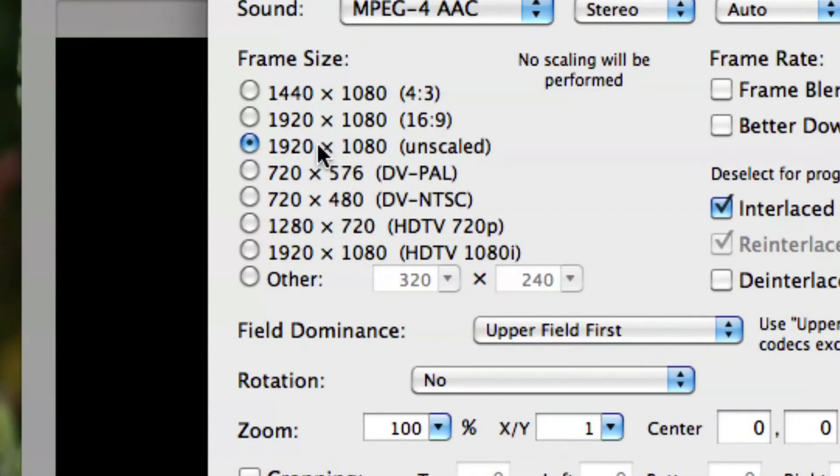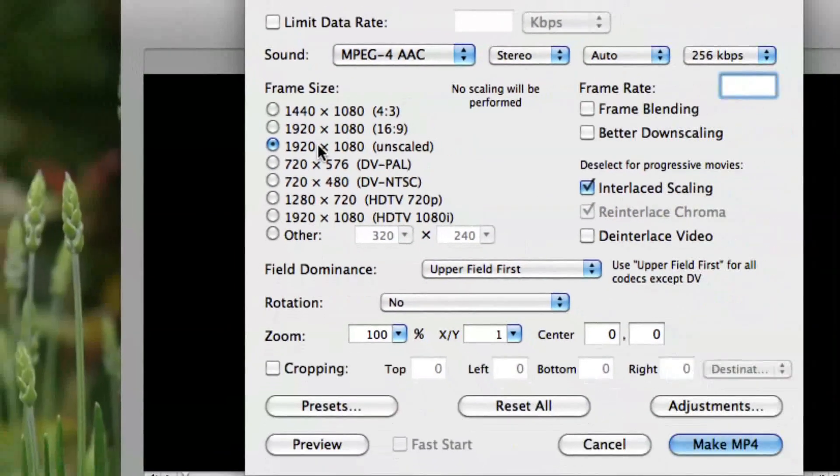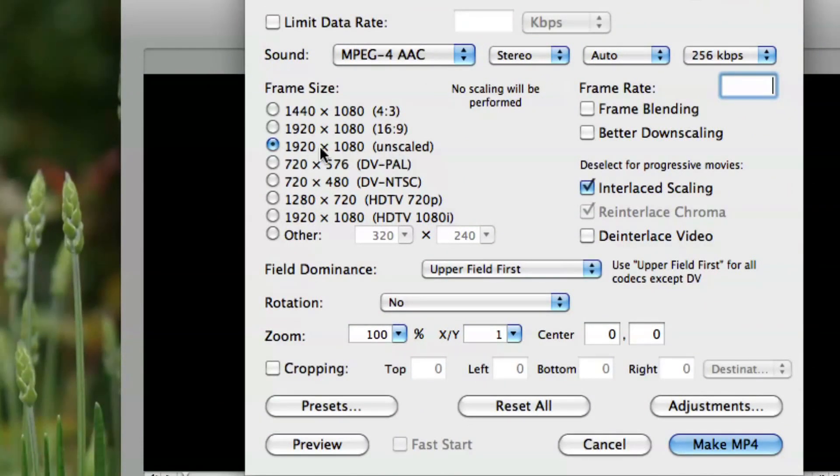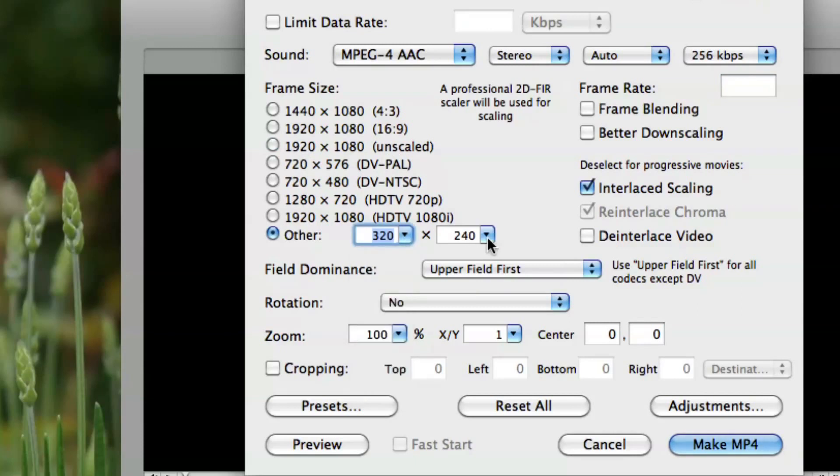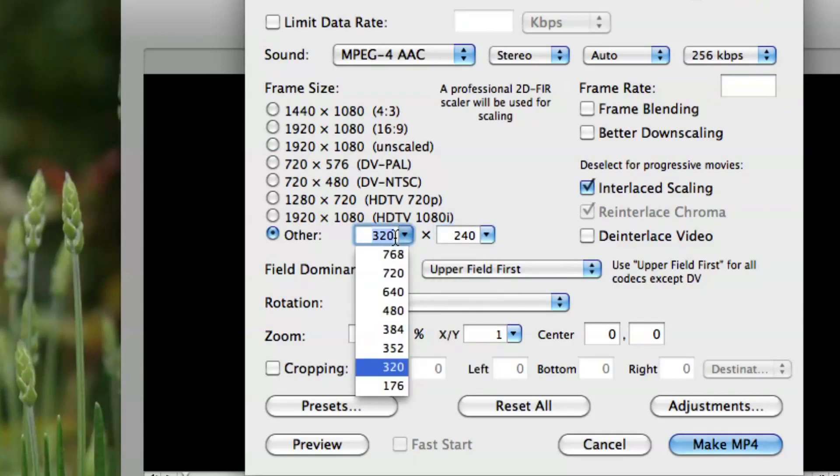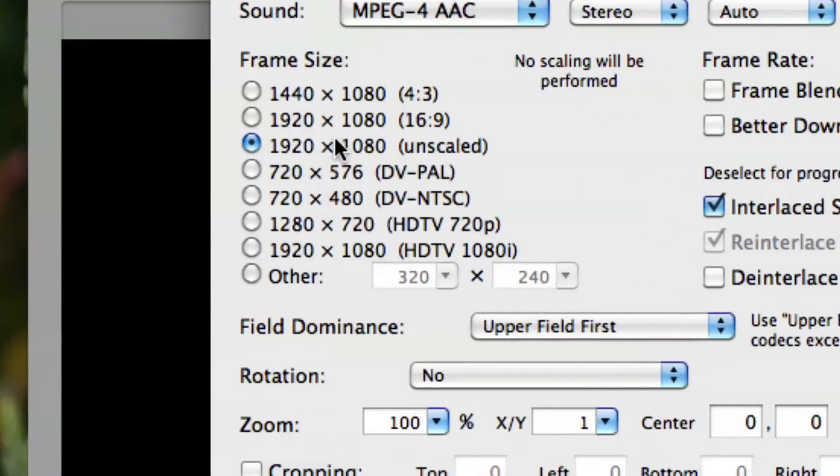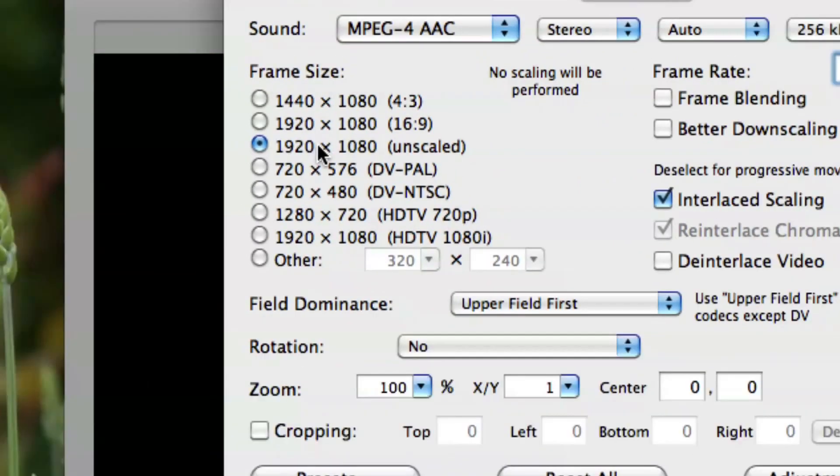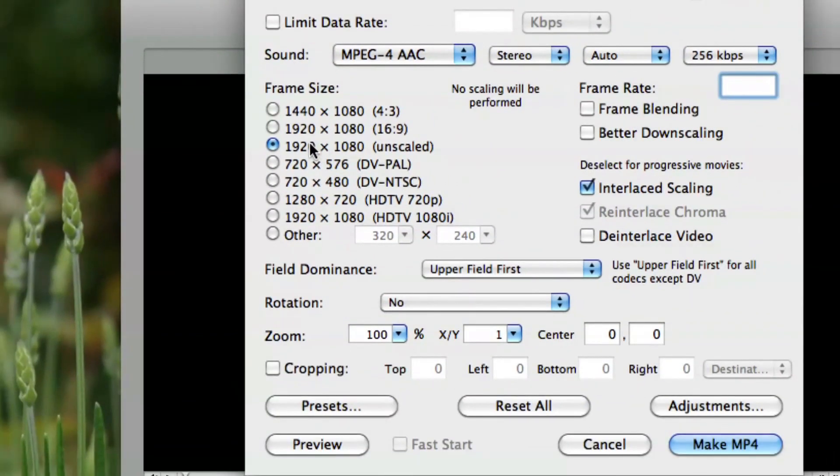Next, you choose the dimensions you want your video to be in. If you want the original size, then choose the Unscaled option. If you want to customize your own dimensions, click on the Other option and type in your required dimensions. For this video, we choose Unscaled.